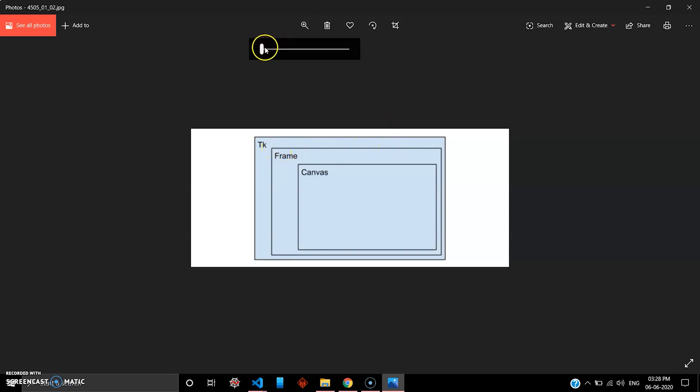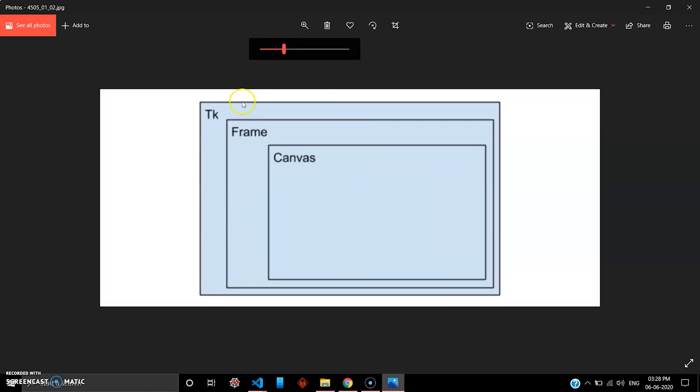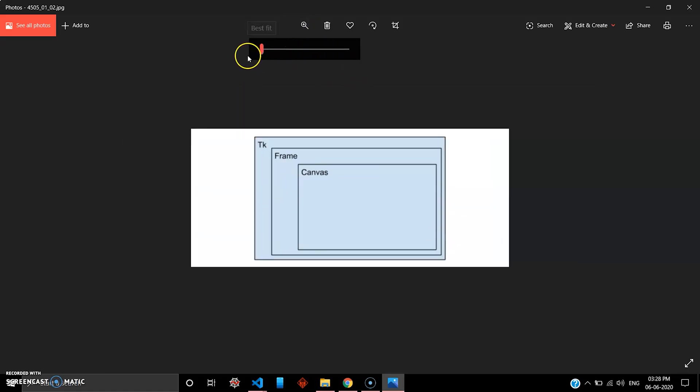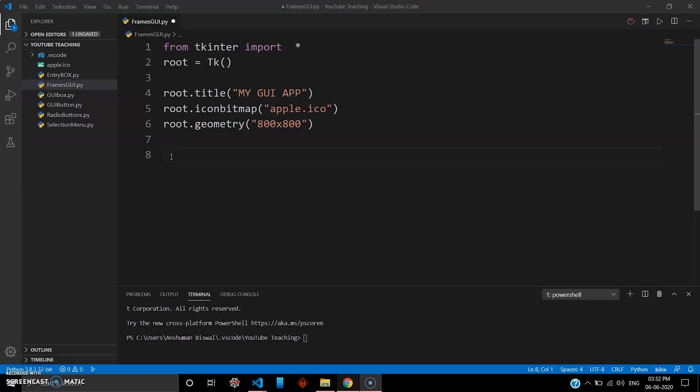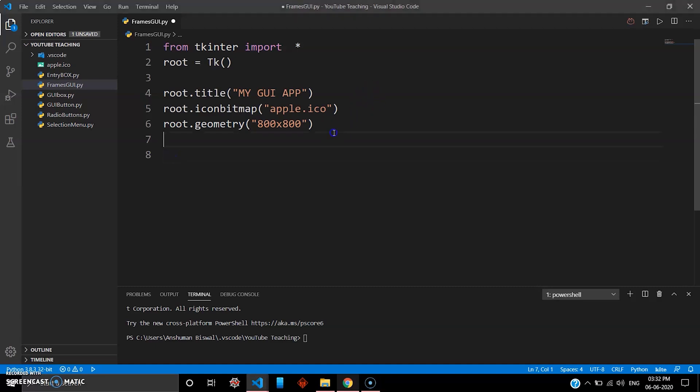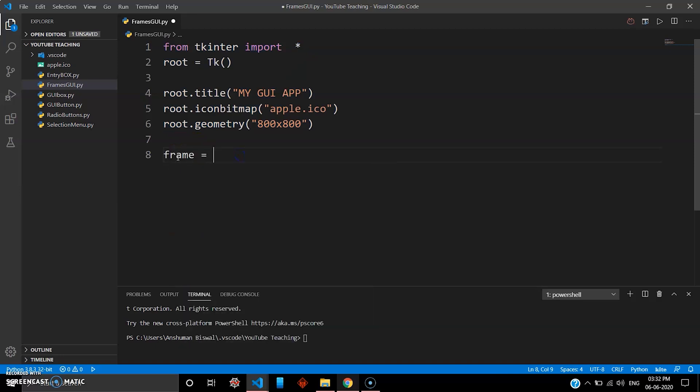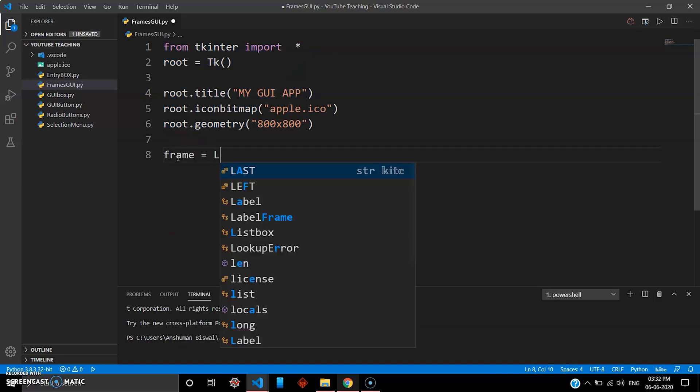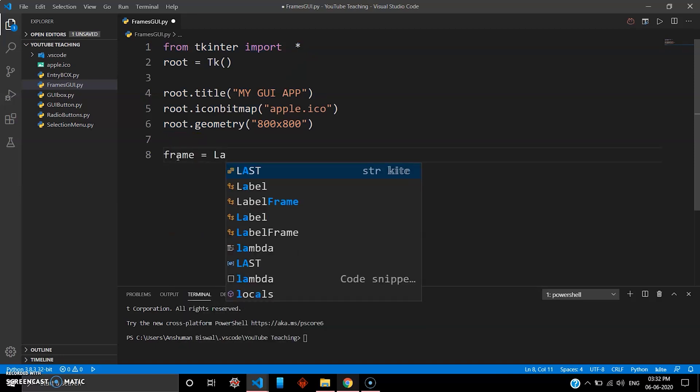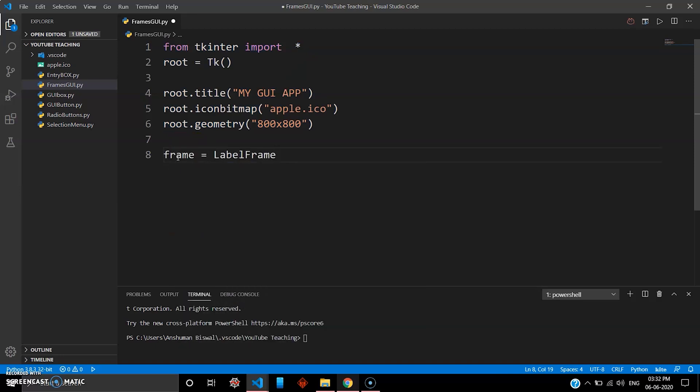Use the frame in your tkinter. There is a keyword known as label frame, so we'll be doing the same. Your first six lines remain the same for every program, so we'll go with a variable frame and then label frame. So your label frame is a keyword in tkinter which will create a frame inside your root widget.